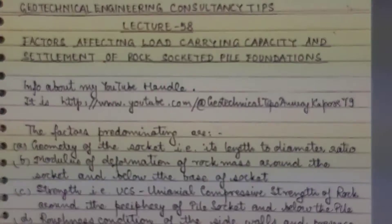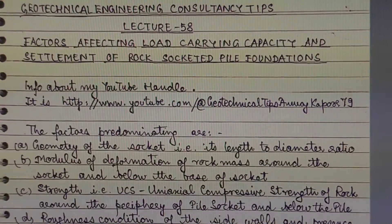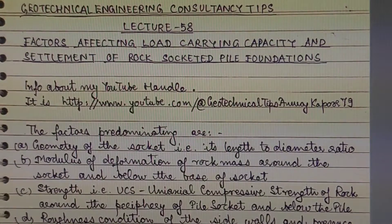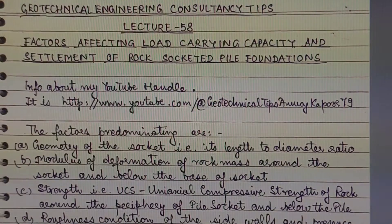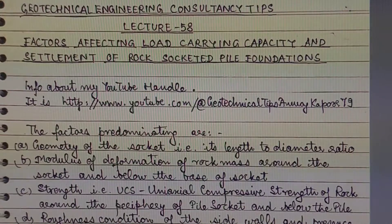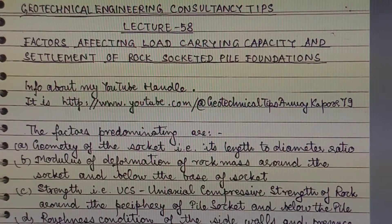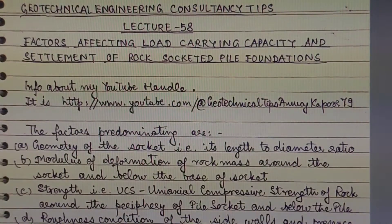Hello dear friends, welcome again to my YouTube channel Geotechnical Engineering Consultancy Tips. This lecture 58 is in continuation with my last lecture 57, in which I discussed how to calculate load carrying capacity, design considerations, and socket length of rock socketed piles. Today I will be telling you all about factors affecting load carrying capacity and settlement of rock socketed pile foundations.